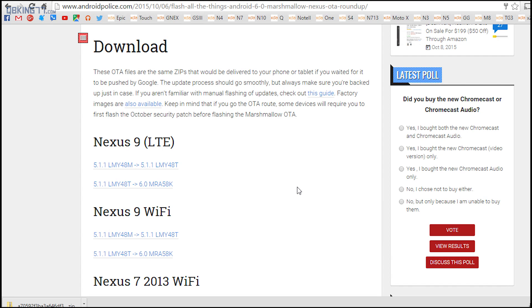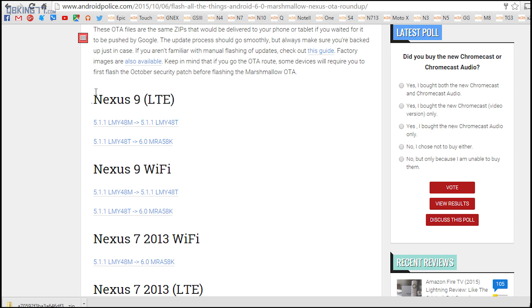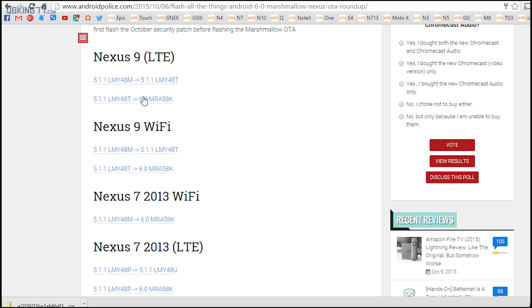Next you're going to need to download the official update file. So click on the link in the description. Shout out to Android Police for putting these together. And you need to find your device.